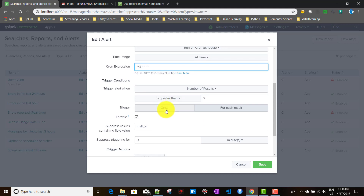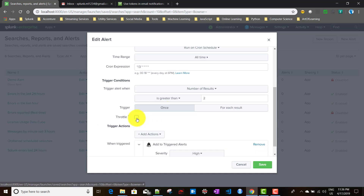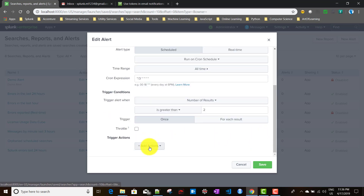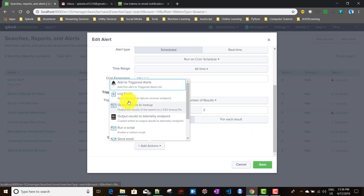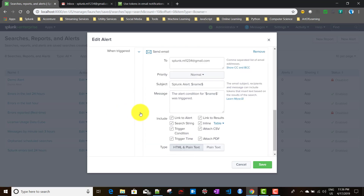This time we'll look at the difference between triggering 'Once' and 'For Each Result'. For simplicity, I'll disable throttling and remove the 'Add to Triggered Alerts' action. Instead, I'll add an email action: Send an Email.